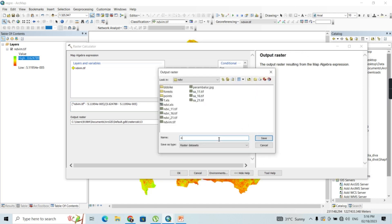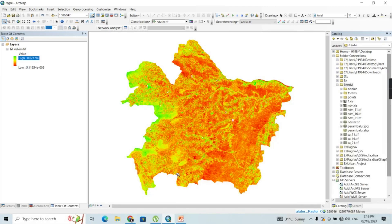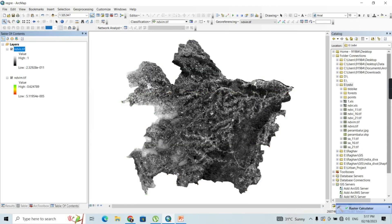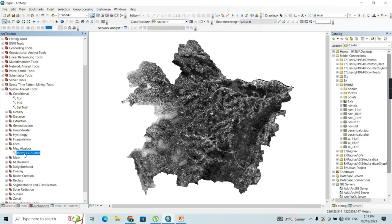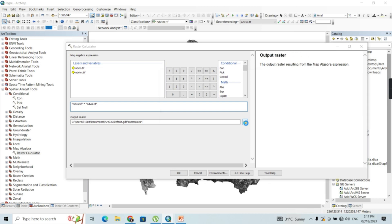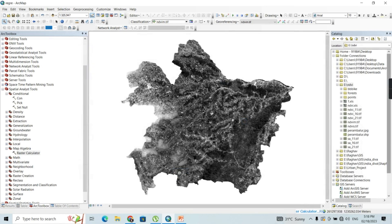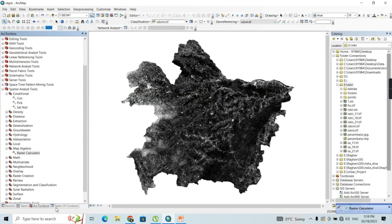Saving the file as NDVI_S.tif and clicking OK, the output is generated. Now we have to compute the fractional vegetation cover, which is nothing but the square of the NDVI_S variable. Opening the Raster Calculator again, the expression is NDVI_S multiplied by NDVI_S, which gives us the FVC output. I'll name it FVC.tif, and this gives me the fractional vegetation cover.